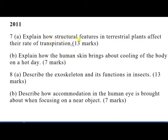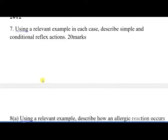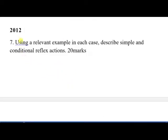In 2011, question 7 was: explain how structural features in terrestrial plants affect the rate of transpiration — 10 marks. Part B of number 7 was: explain how the human skin brings about cooling of the body on a hot day. Number 8 was: describe the exoskeleton and its functions in insects. Part B was: describe how accommodation in the human eye is brought about when focusing on a near object.